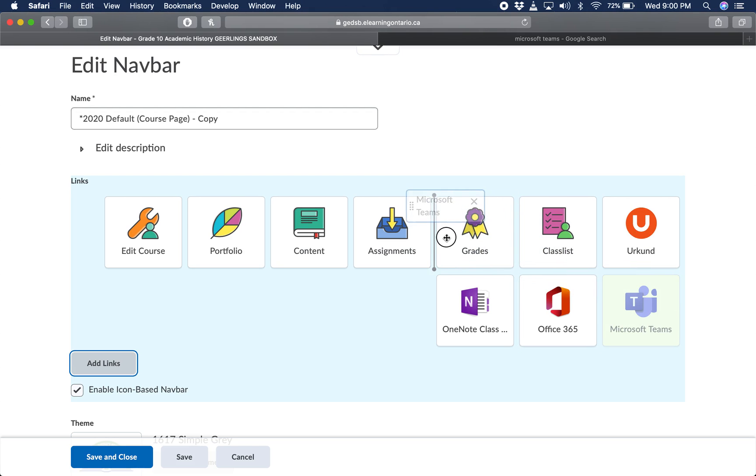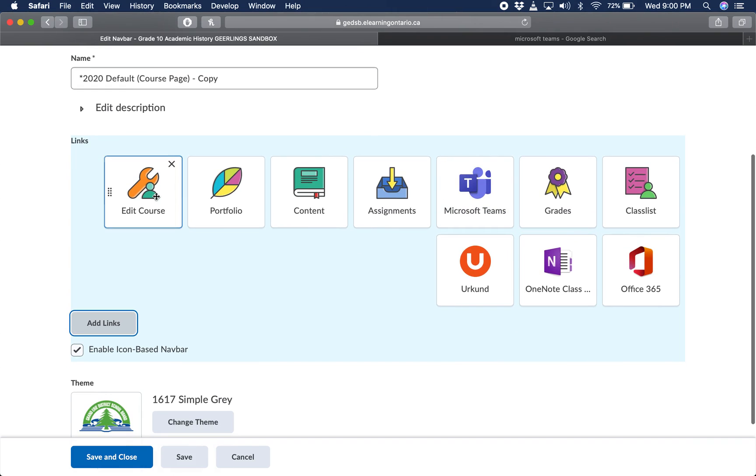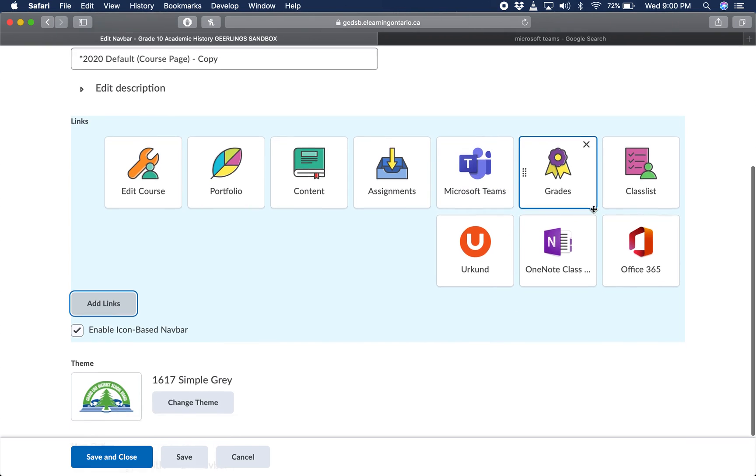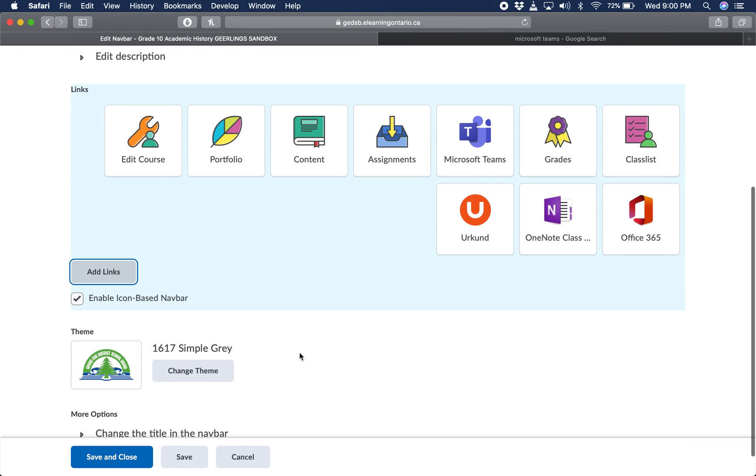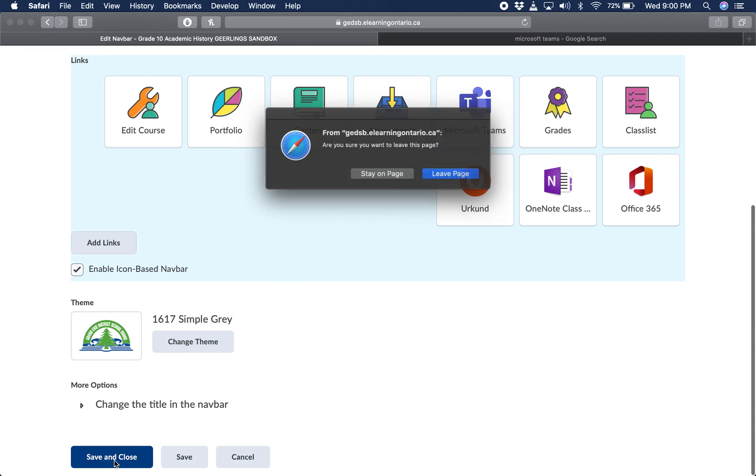I'll just move that over to where that was. That top row is what everyone's going to see generally. And save and close.